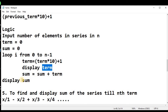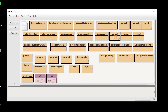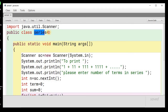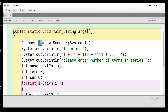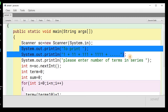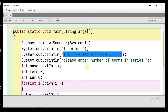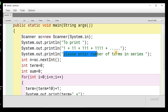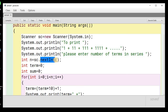Now let's jump into the Java program and see how we can code this logic. This is a simple class called 'Series'. We import the Scanner class and create a Scanner object to accept input from the user. We print a message showing the type of series we are dealing with, then prompt the user to enter the number of terms, storing it in variable n using sc.nextInt(). If you are not familiar with Scanner class input, I have a separate video for that.